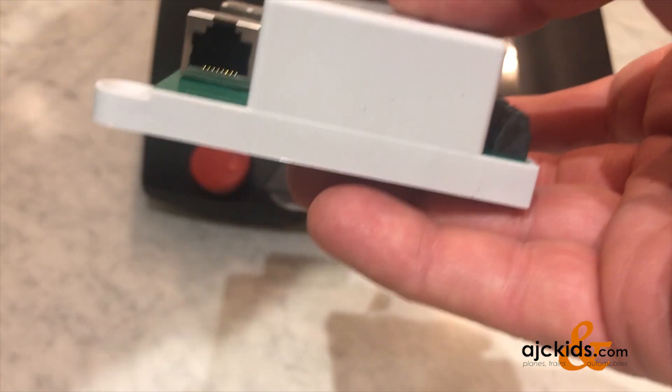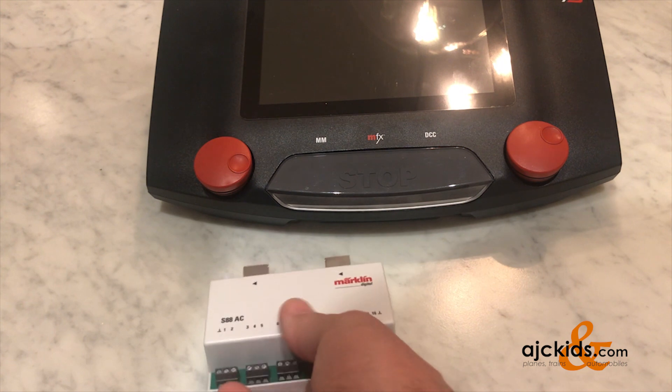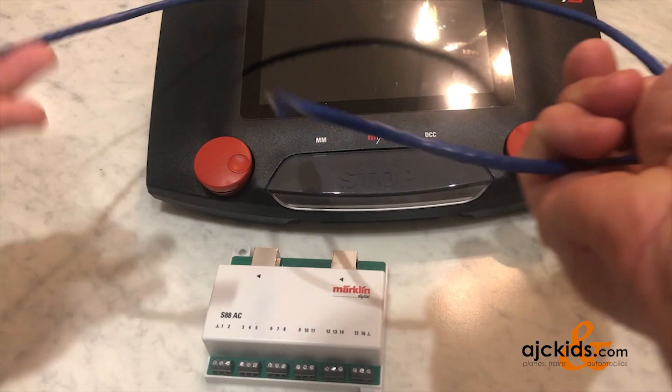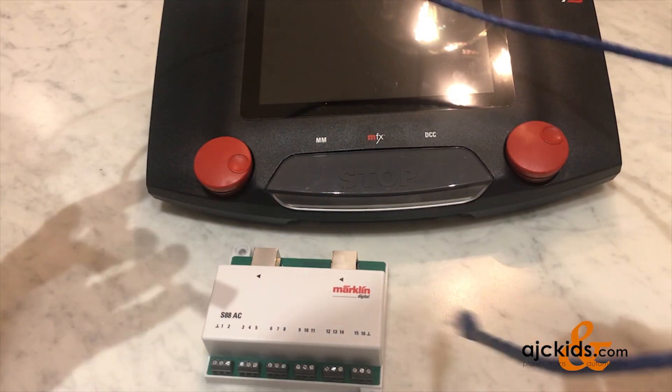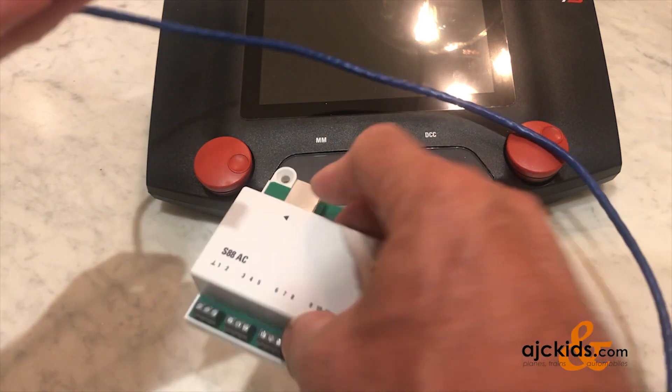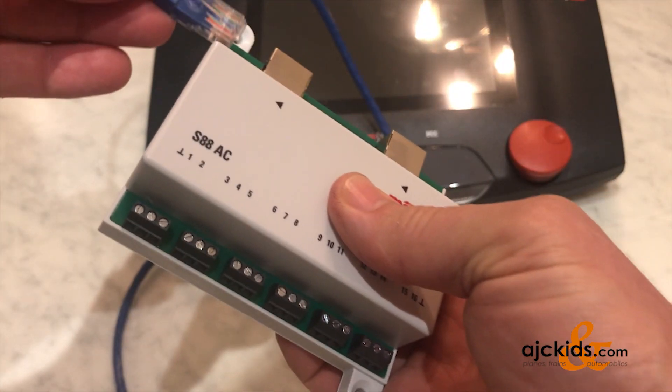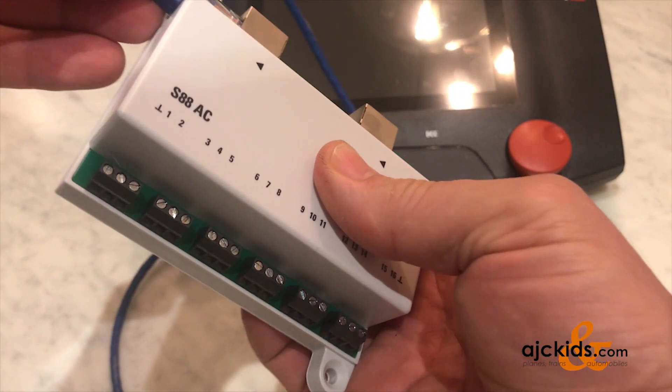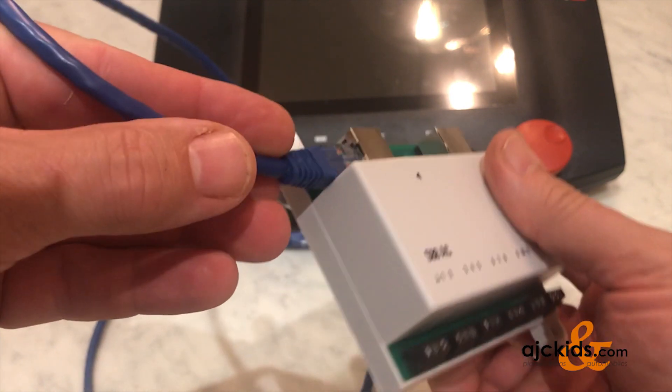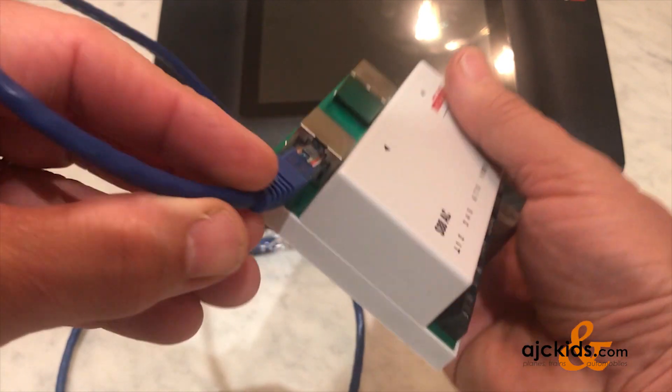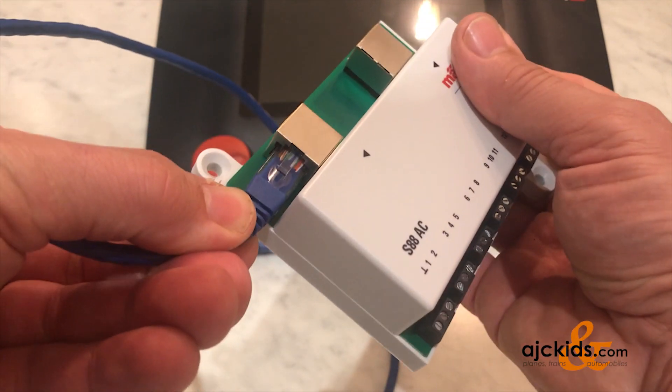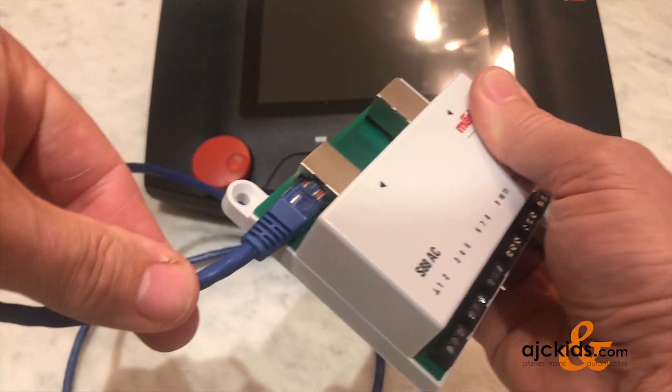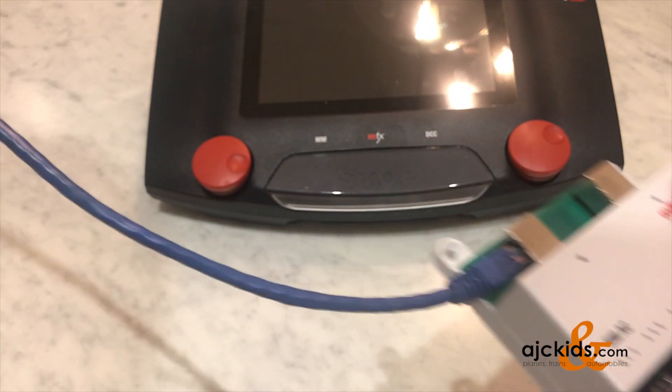And we're going to use the network cable that comes with the S88. It's a blue cable. And if you look at the two little arrows by each port, we're going to use the one on the left with the arrow that points to the outside, meaning the output of the S88. And that's what's going to be connected to the Central Station.